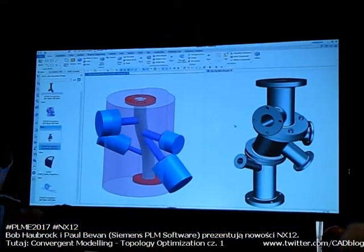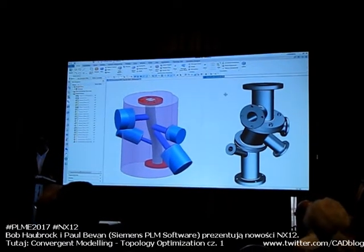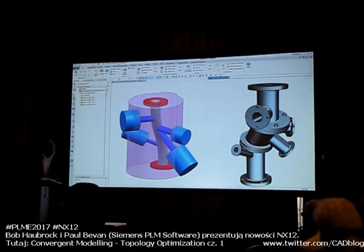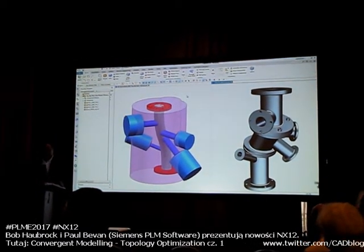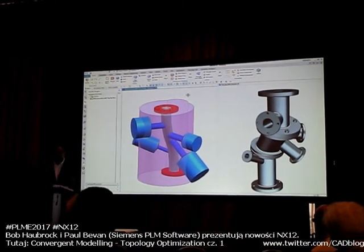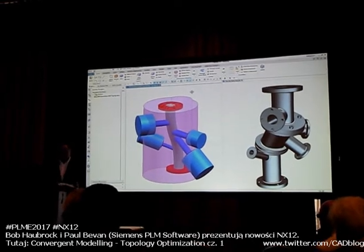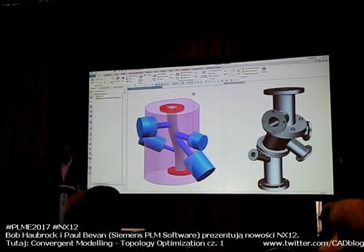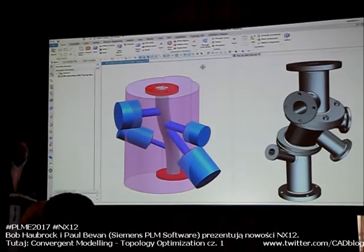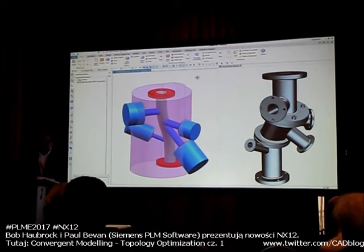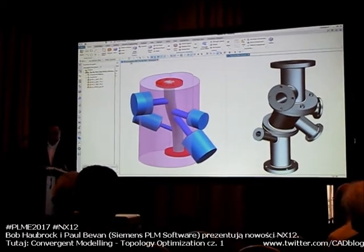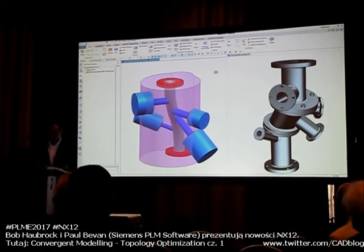We've got an example here. I've got my original design, which is made up of a number of different components, and then I've got an optimized part. We're in our next file and we can use multiple display parts — you can have multiple parts loaded at the same time and literally flip between each one. You'll also notice that things like the navigators change depending on which is the active window.